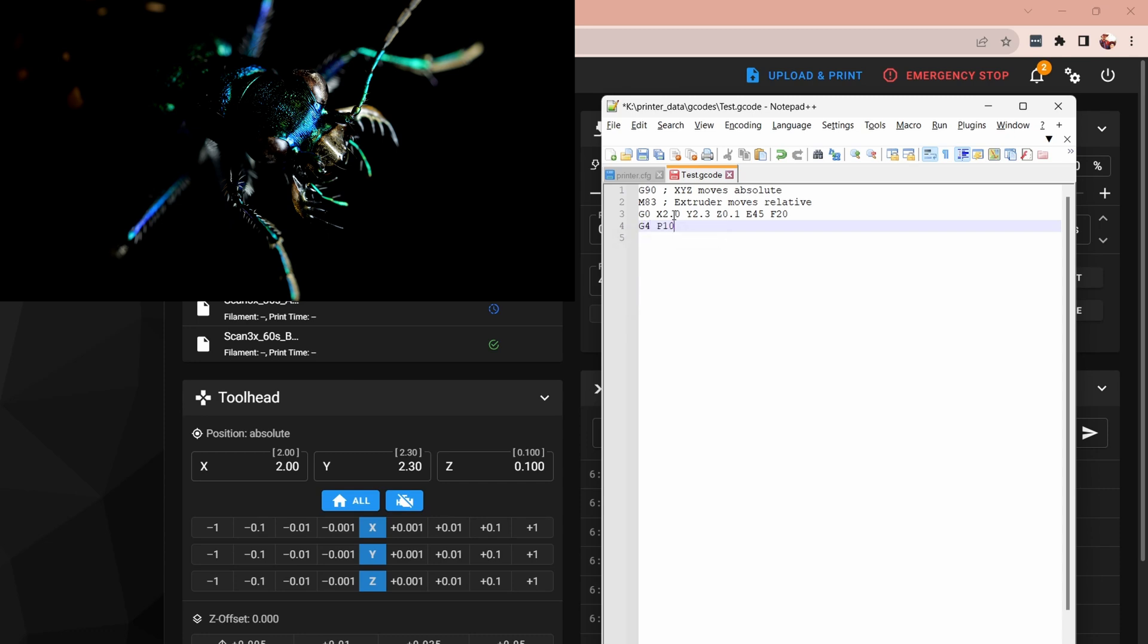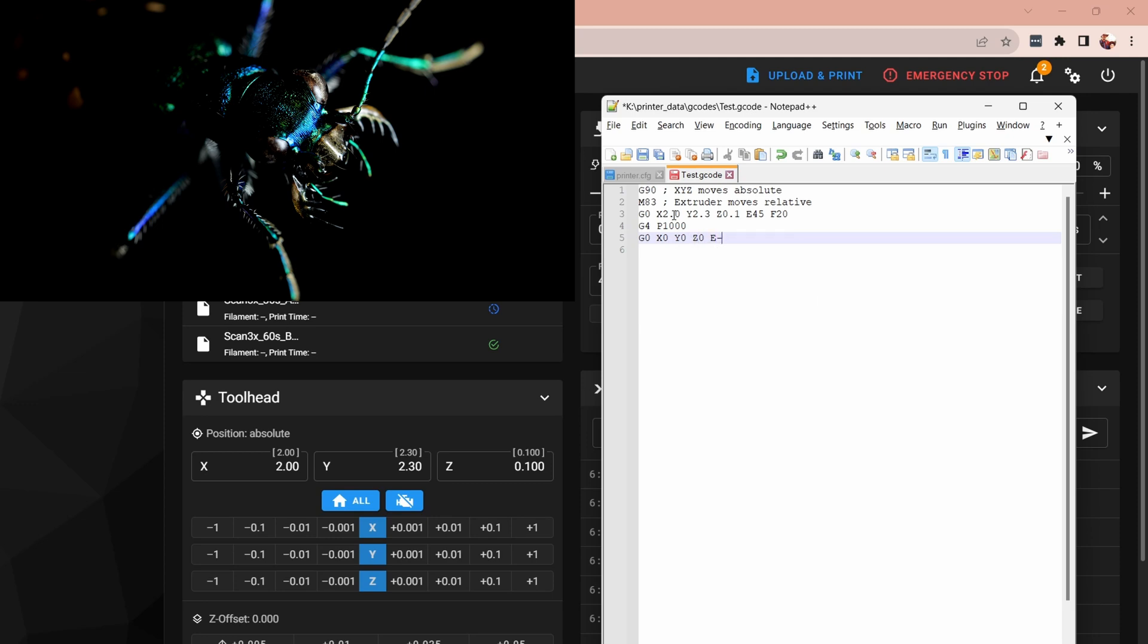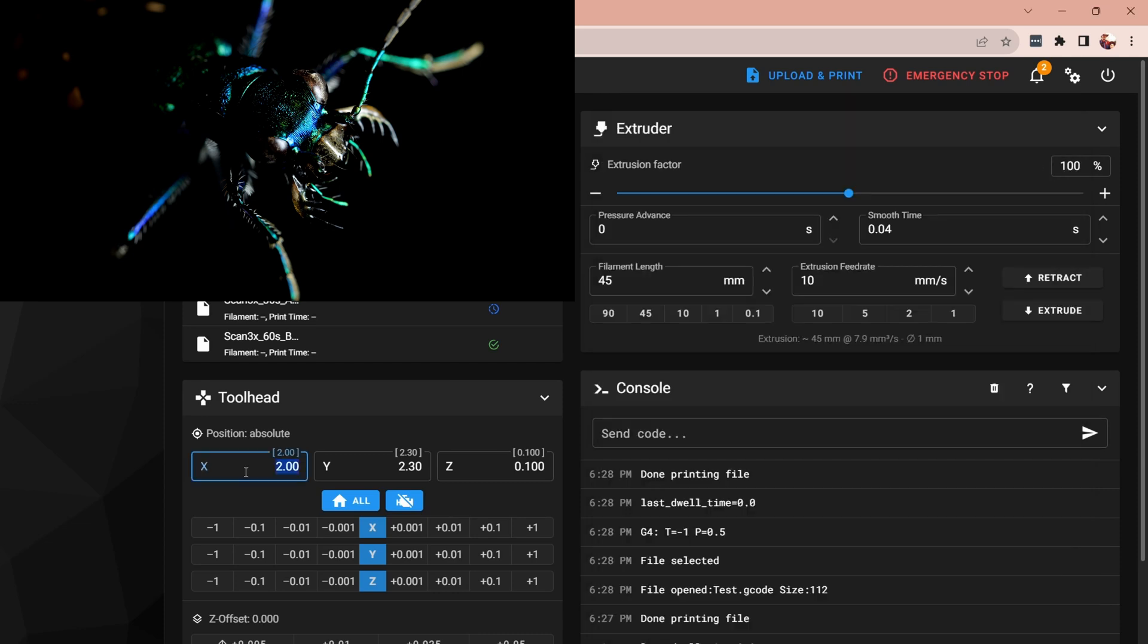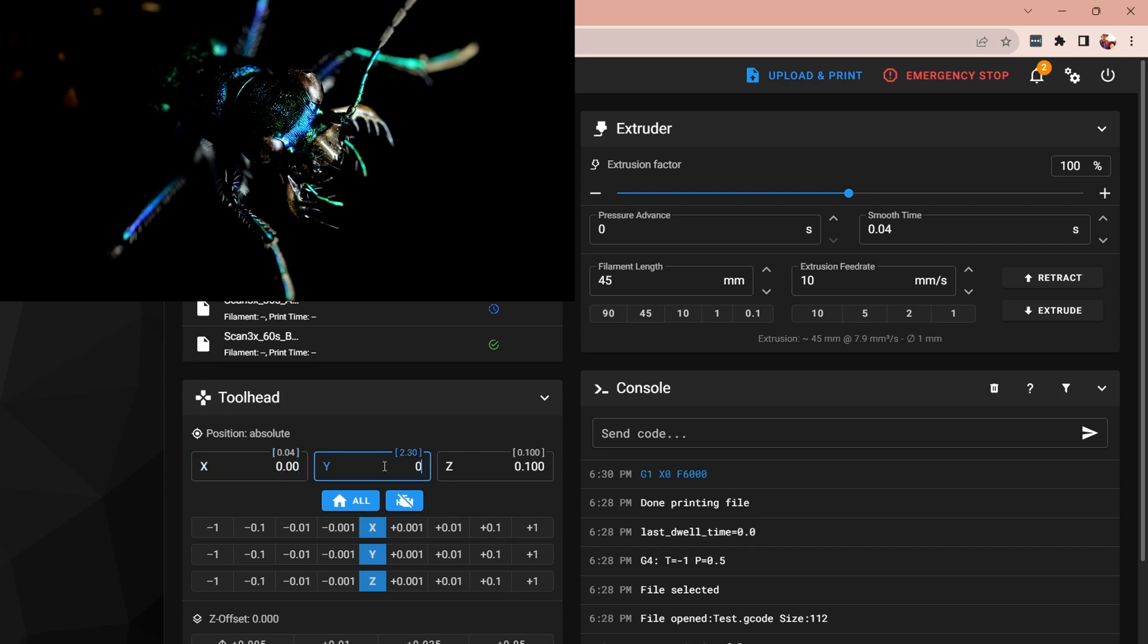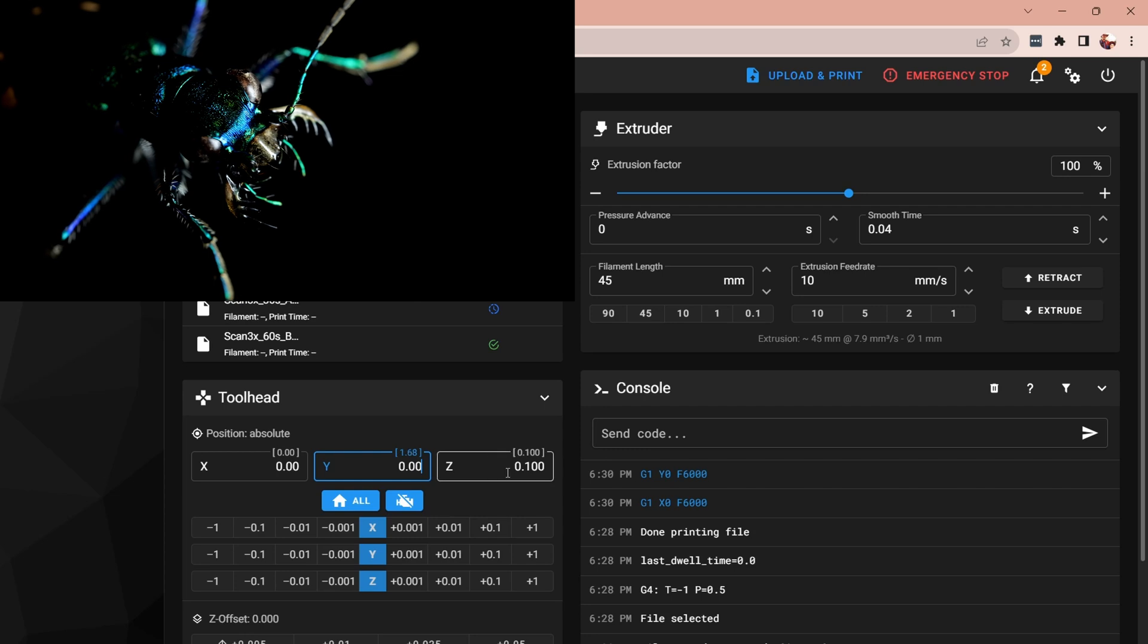After it moves to the second position I'm going to issue a pause command g4 p1000 and that'll pause for a thousand milliseconds just so we can see it and then now in my program I want to go back to the zero position so I'll go g0 x0 y0 z0 and now because my extruder is relative it's not zero it's minus 45 to return it back to where it was and I'm going to increase the feed rate on this one just to move it back a little faster so we'll go 40 millimeters per minute and so that's our g-code program let's run it and see how it works.